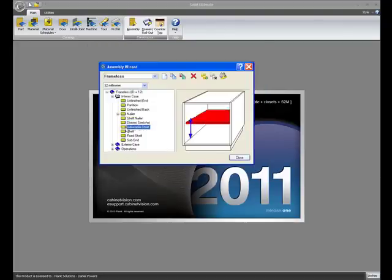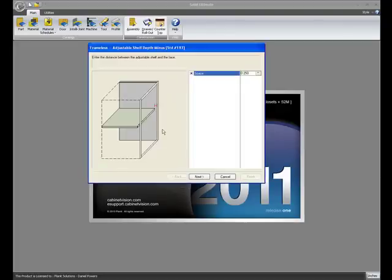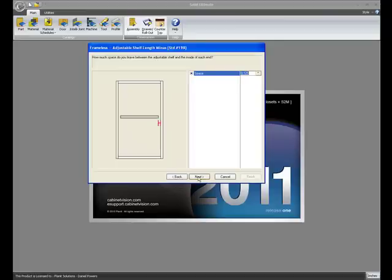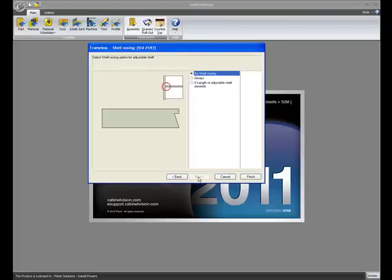Another new feature in the adjustable shelf section: we now have an option for shelf nosing.